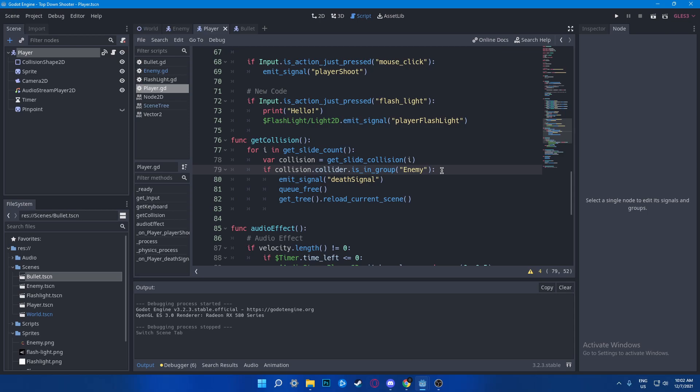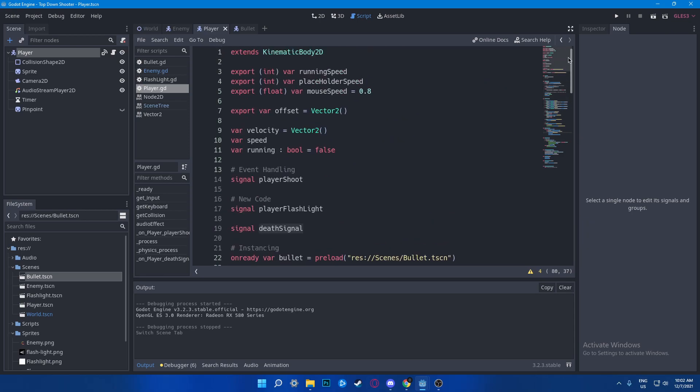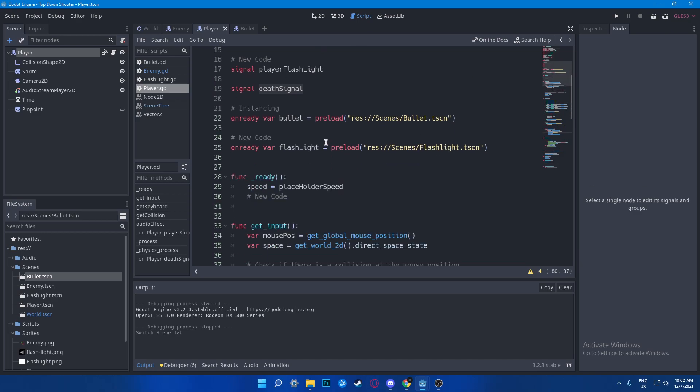If collision.collider is in the group, if the box has some type of enemy in the group enemy, if they are in the collision that is enemy, it means they're in the group called enemy. Then we know that this guy is an enemy, then we know that we are now dead. So basically I'm going to emit a signal called death_signal. Now you say what the heck is this? Go over here and as you can see I have a new signal called the death_signal.